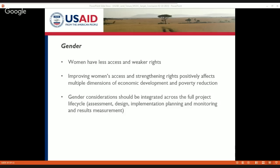She also mentions this issue: if we are development practitioners, how do we think about integrating gender across the full cycle of our project? That means how do we design our projects, how do we assess the situation, how do we think about the incorporation of women in actual implementation and planning, and then how do we monitor and evaluate the results of a land tenure intervention, thinking specifically about the role of women and the role of gender as the relationship between men and women.